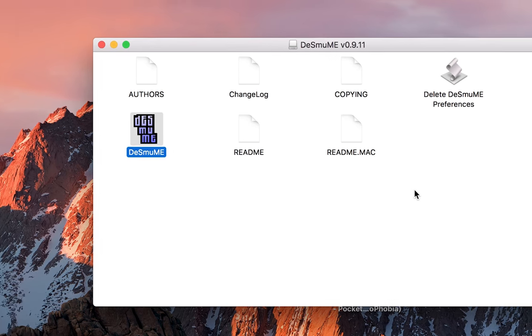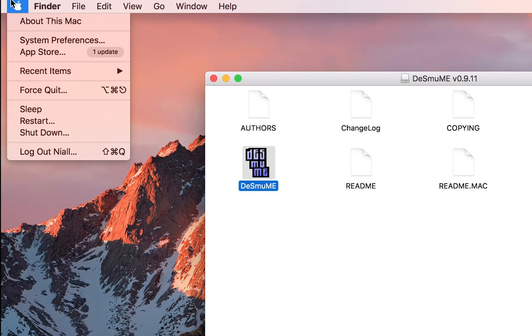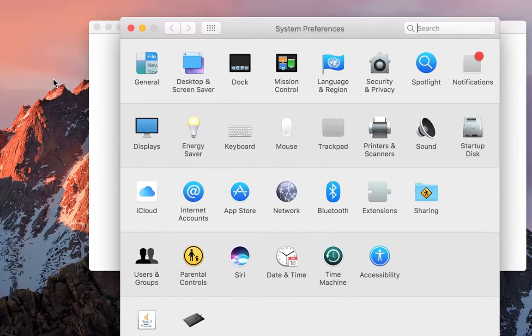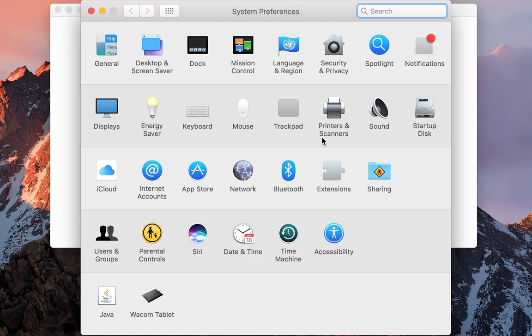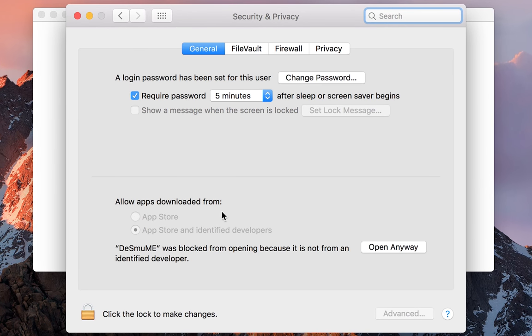If you get this it's really easy to fix. What you want to do is come up to the top left and click on the Apple logo. We're going to go to System Preferences. You want to go to Security and Privacy and then at the bottom you'll see this little pop-up message saying DeSmuME was blocked from opening because it's an unidentified developer.